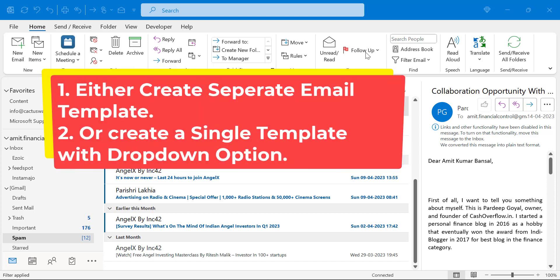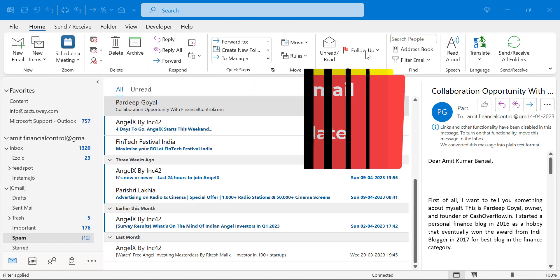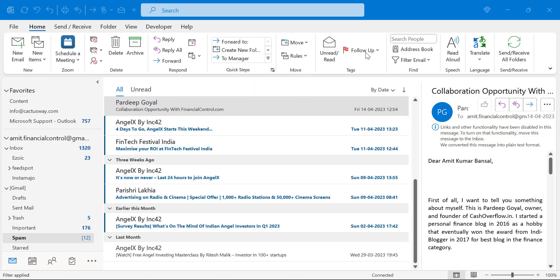So you have two options: either you can create a separate email template with the change, or you can create a single template with a dropdown option which you can change every time you create a new email, forward, or reply. In this video you will learn step by step how you can do that.